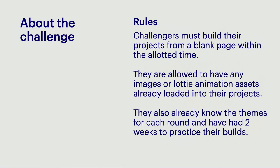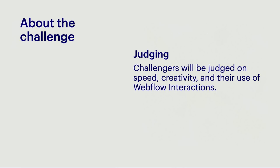Now, before we get started with the semifinals, let's review how this challenge works. For these semifinal rounds, our challengers will build something in Webflow that shows an object being launched into space within eight minutes. They're allowed to have images and Lottie animations already loaded into their projects, but they must start from a blank page.